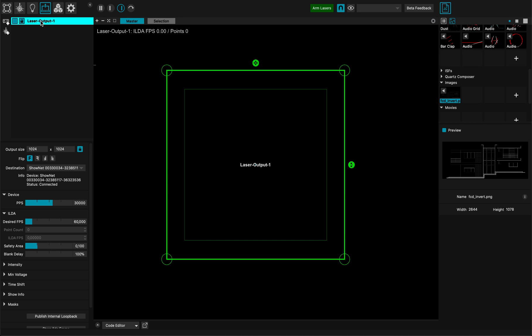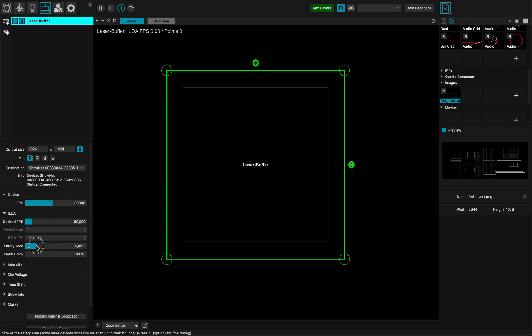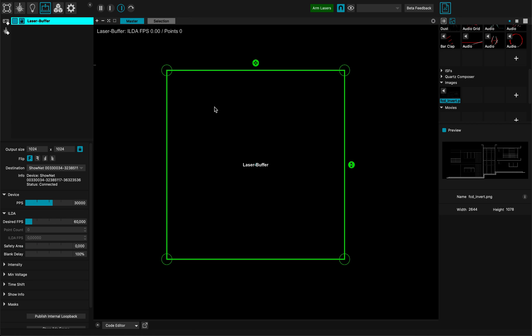So for this I have a laser output right here. I will rename it to 'laser buffer'. I want to make sure that I don't have any safety area because for this demonstration I don't need one.